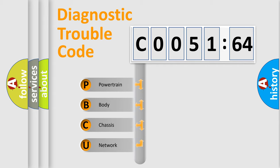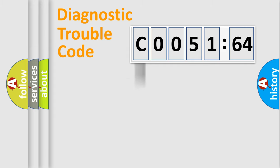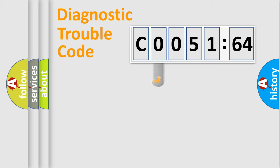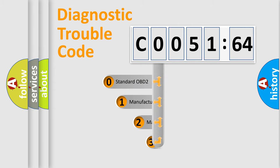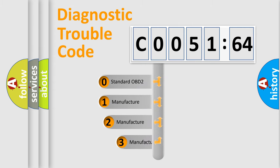We divide the electric system of automobile into four basic units: powertrain, body, chassis, and network. This distribution is defined in the first character code.